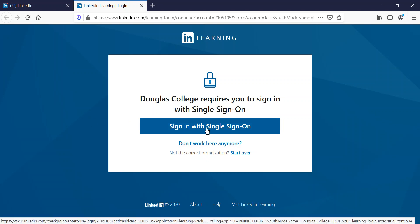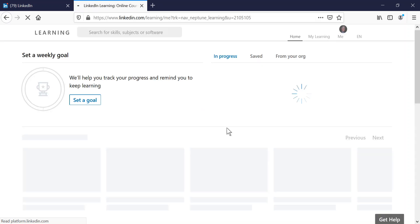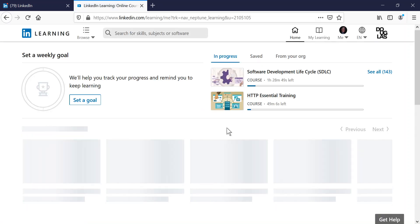Now to access this, you're going to have to go into what they call sign in with single sign-on. The reason it's asking for this is because you have to connect using your Douglas College account.